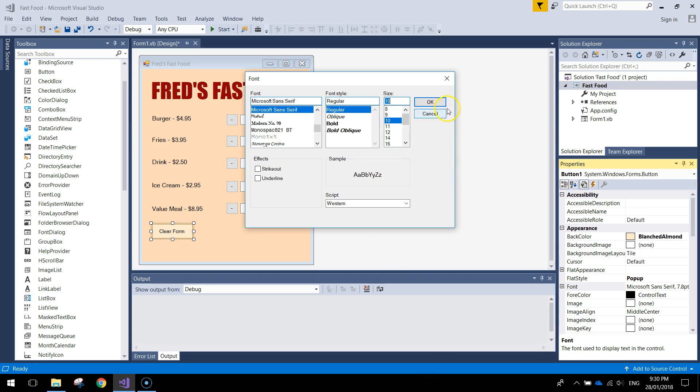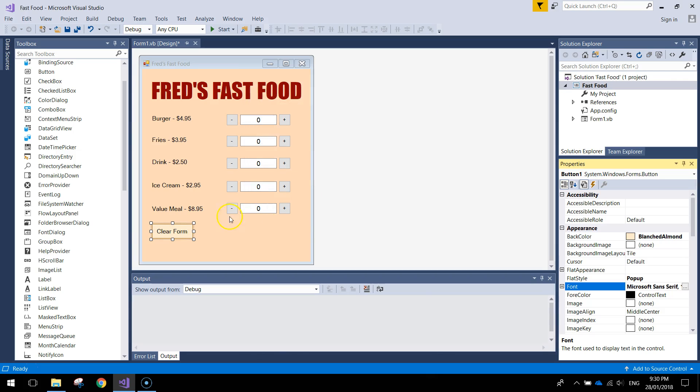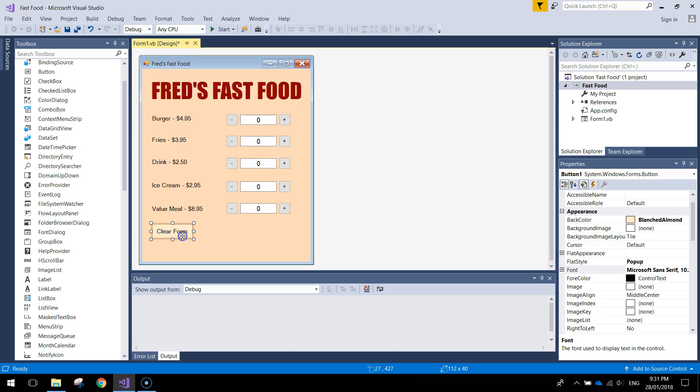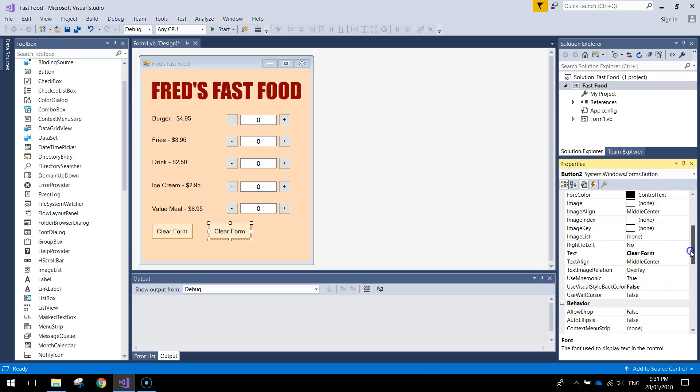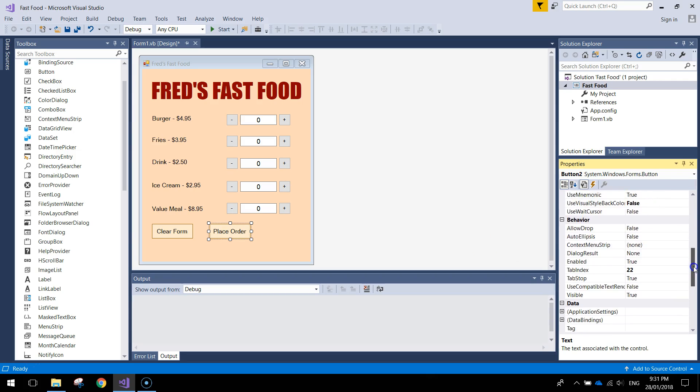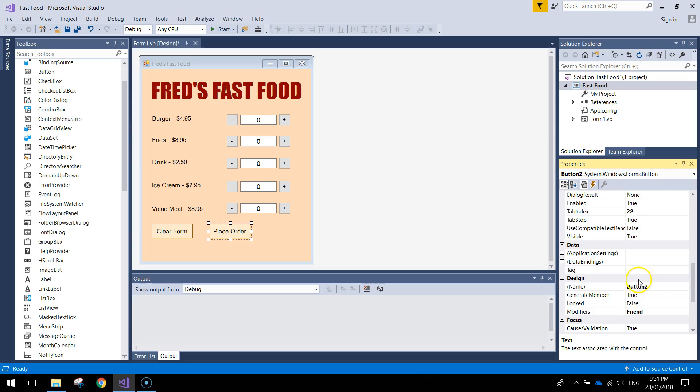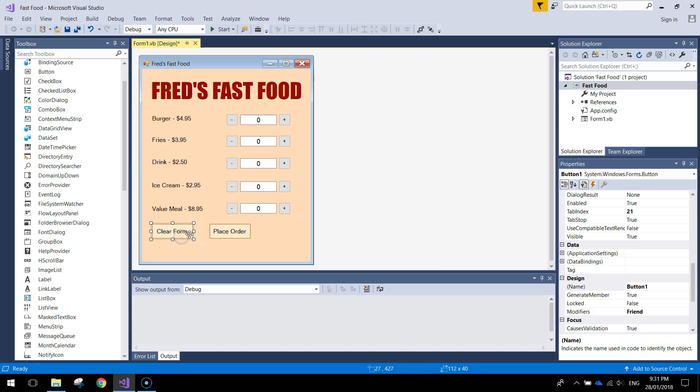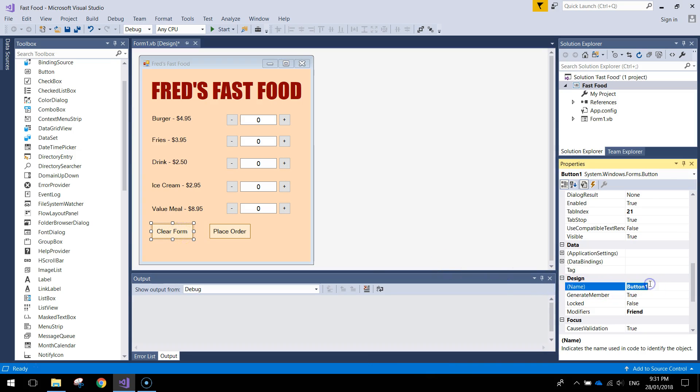And I'm just going to copy that button. Ctrl-C to copy and Ctrl-V to paste. And I'll put another one in. And it's going to have the text that says Place Order. Alright, now we need to give these some meaningful names. So scrolling down, this button here will be BTN Order. And this one here, the first one we put in, will be BTN Clear.